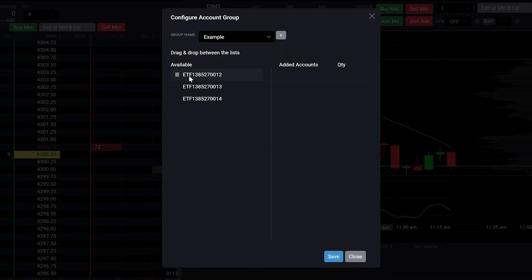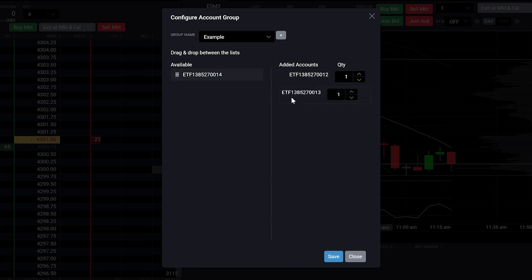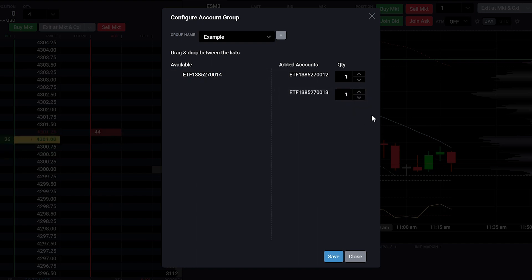Once the group is created, you can drag and drop accounts that you have access to and set quantities for each account within the group.